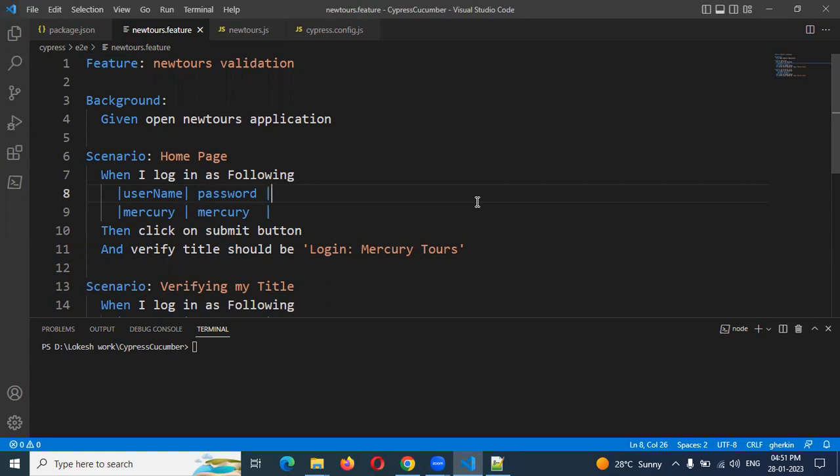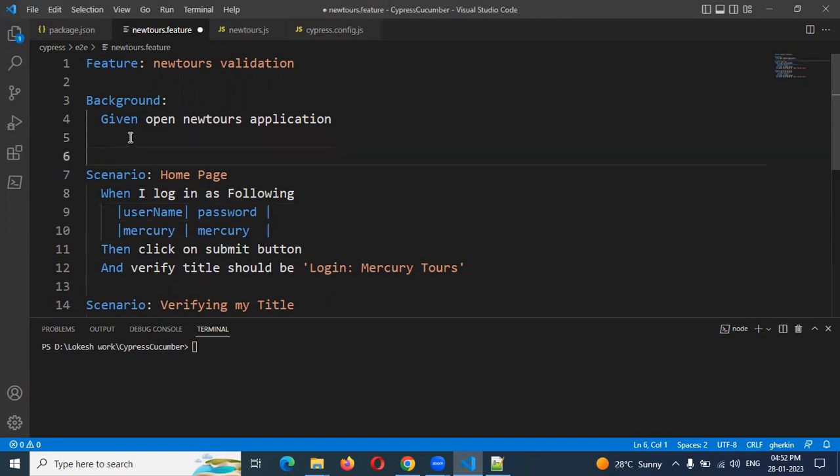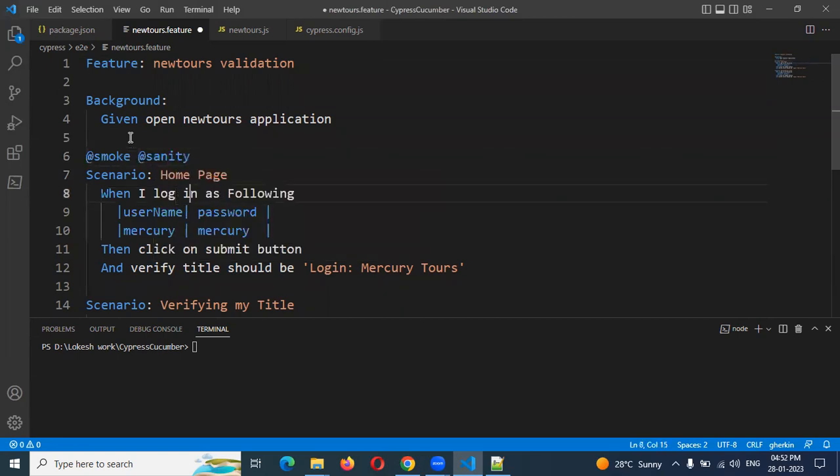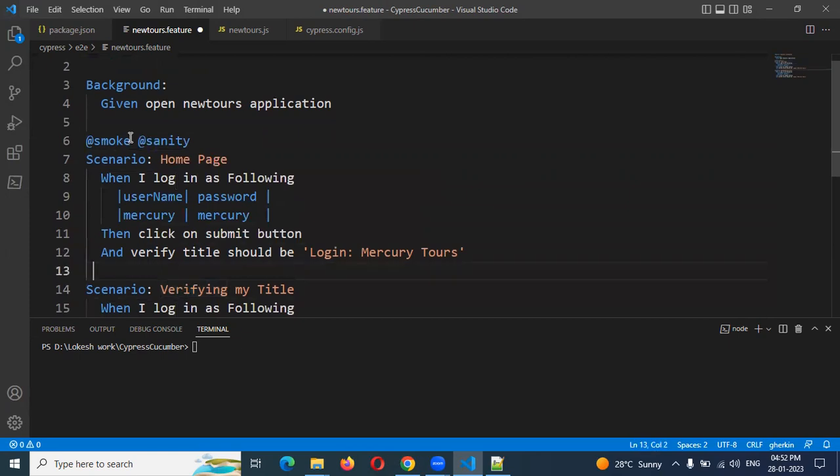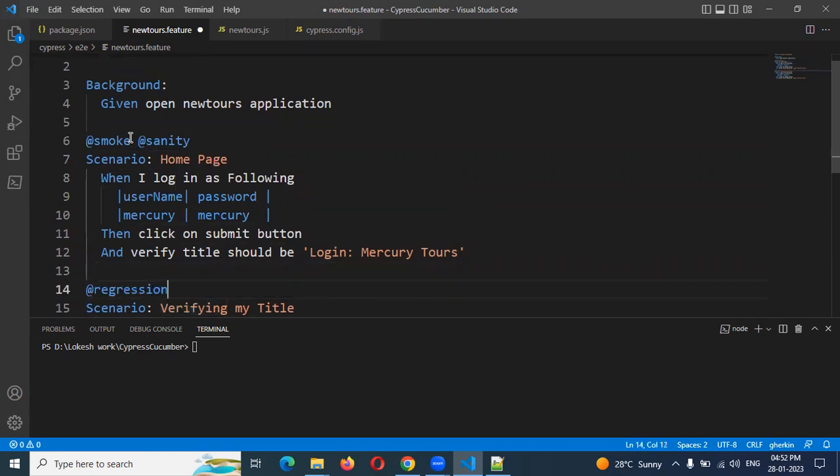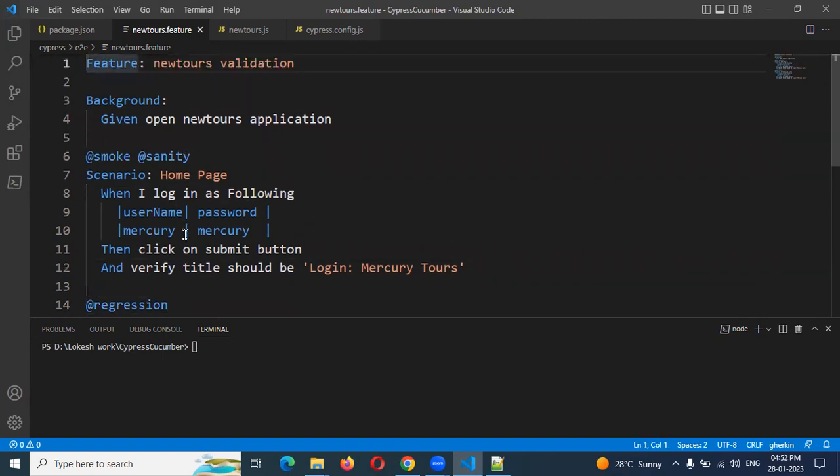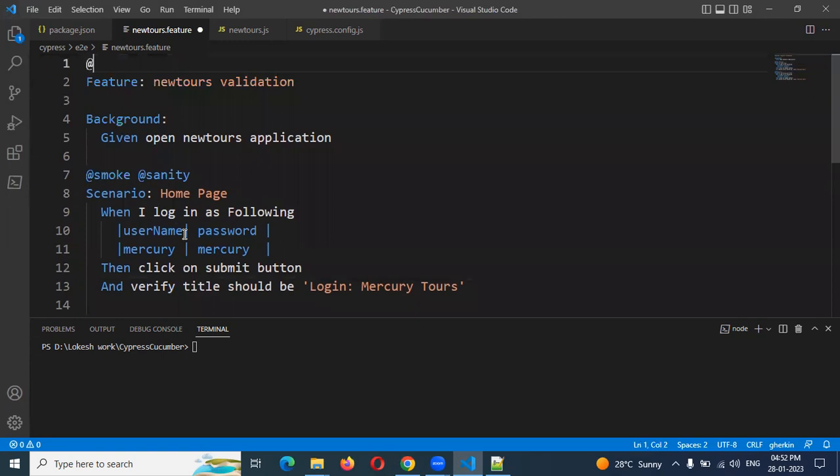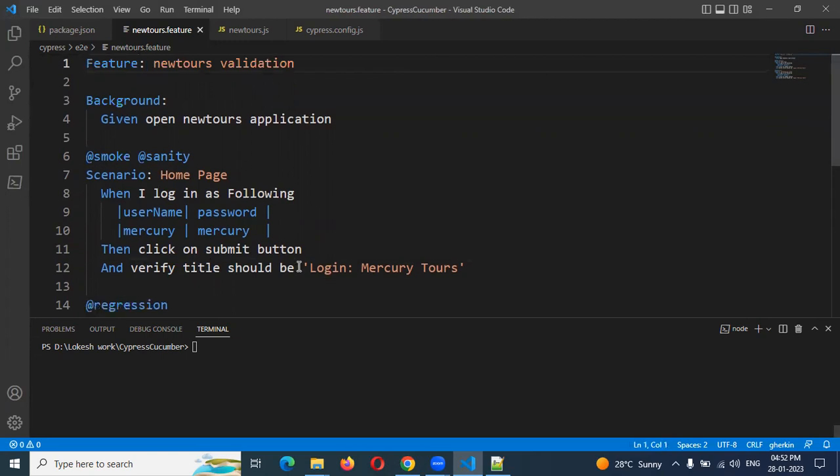We can use tags to run specific scenarios. We can run multiple tags or single tags. I can mention smoke here and sanity here, or mention regression. You can use any one of them to run this scenario, or run entirely, or keep a feature file tag as regression and run all scenarios. We can run by using the tag name, and if you want spec-wise execution, everything is explained in my UI beginners videos.